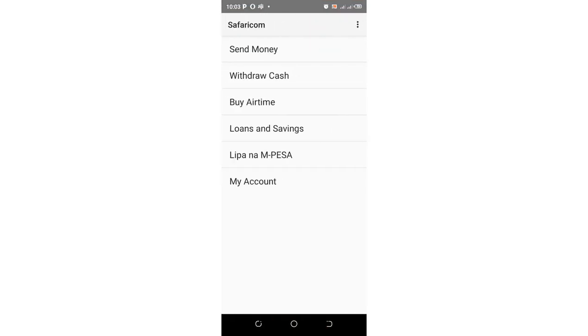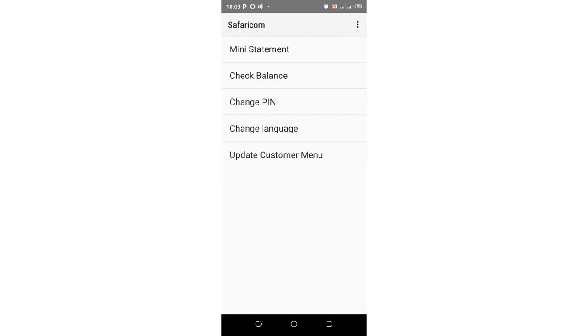Then come to where we have My Account. After coming to My Account, you'll be prompted with an interface where you get an option named Mini Statement. Just click the option.